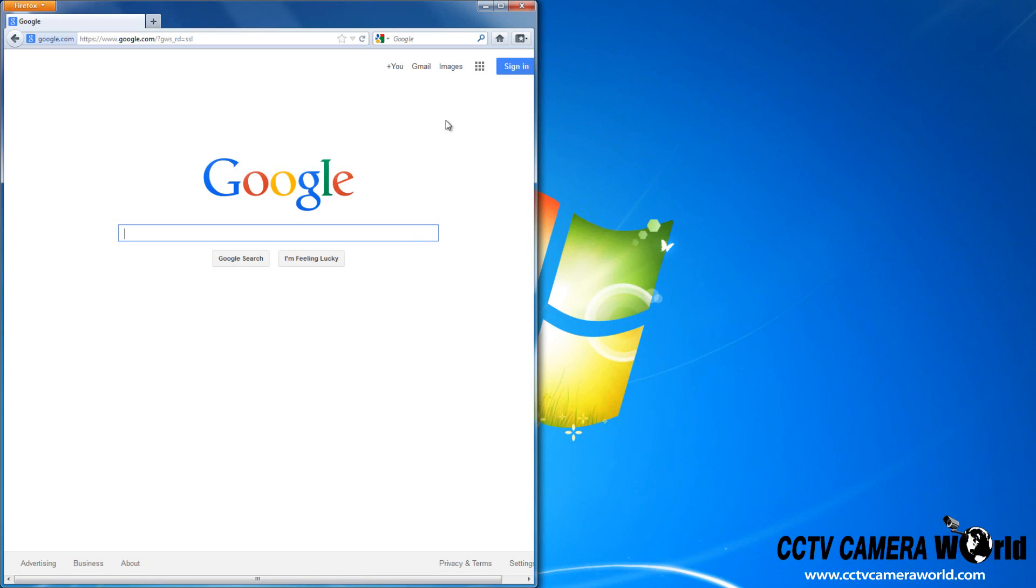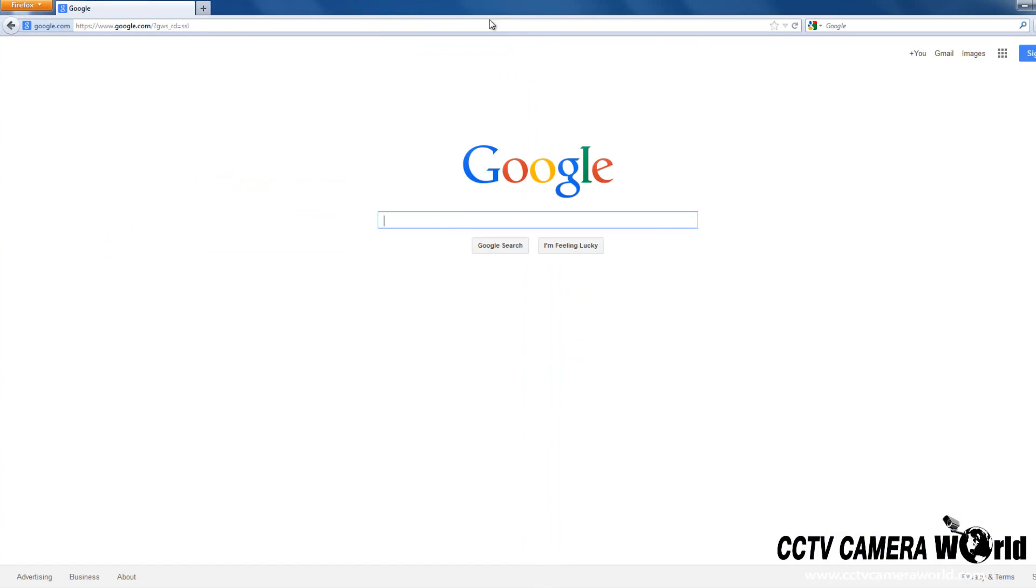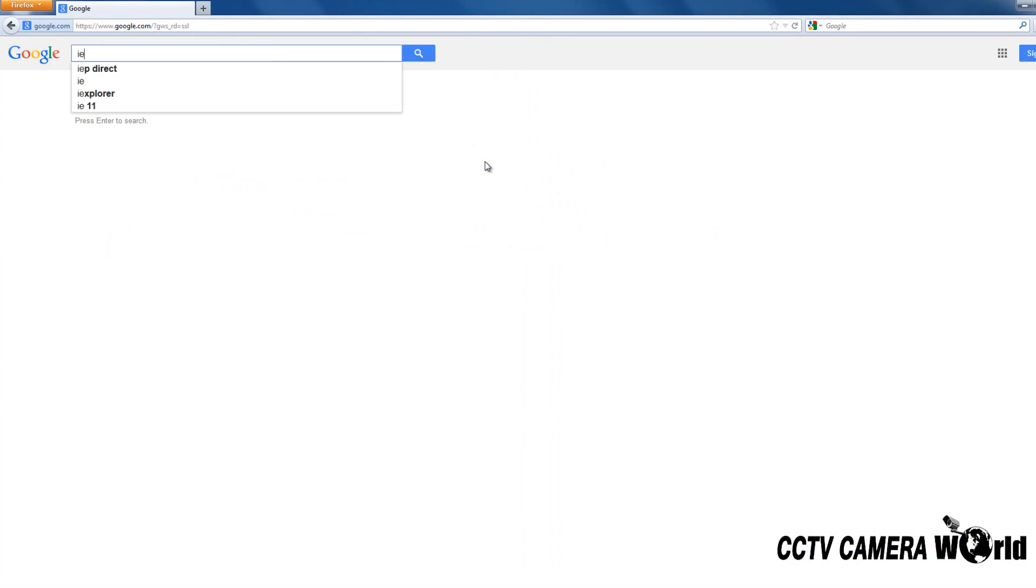Open Firefox, type IETab Firefox into Google, and click the link.